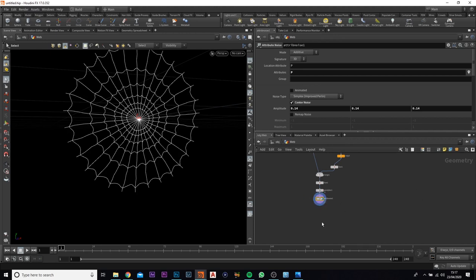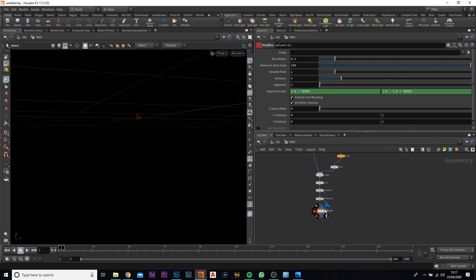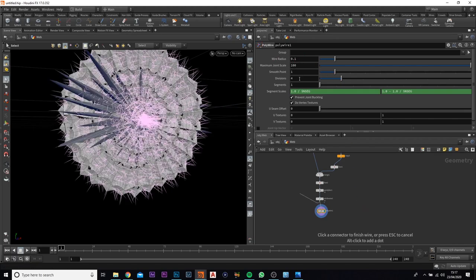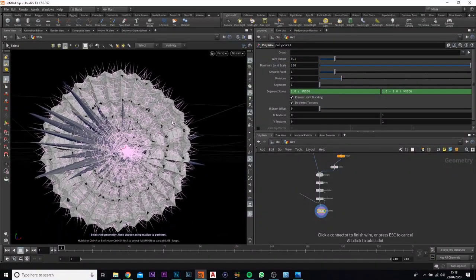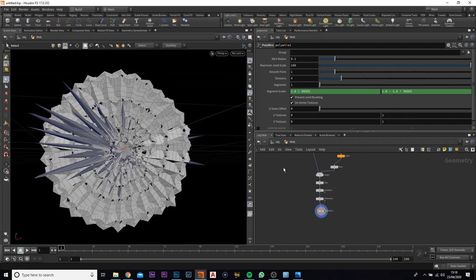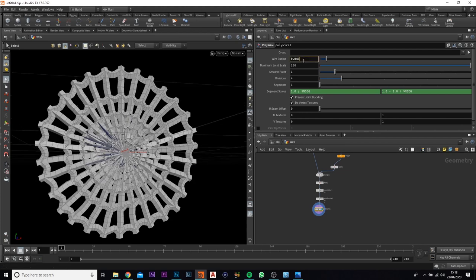Now we need to change it to a polygon, so we're going to add in a polygon wire — this will add a bit more thickness to each line. It's going to be absolutely massive so we'll have to change the radius down. I've also got the noise on, so we're going to take that off. Now we want to change the scale radius of the polygons.